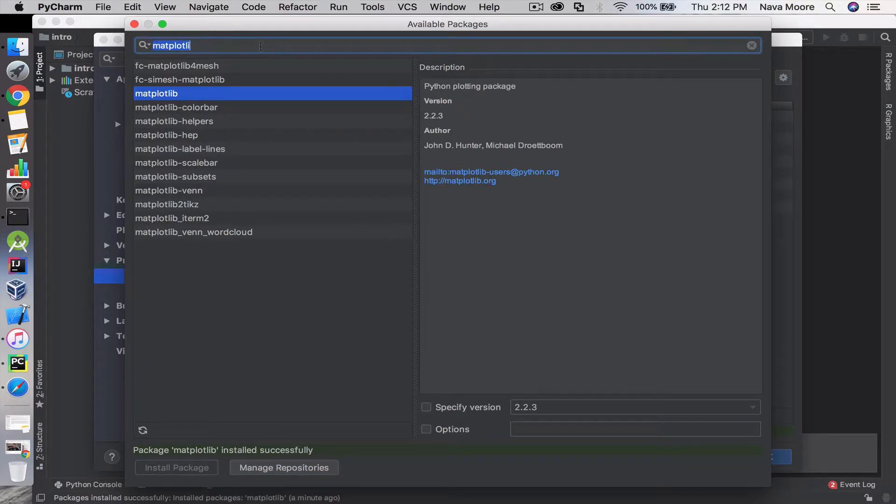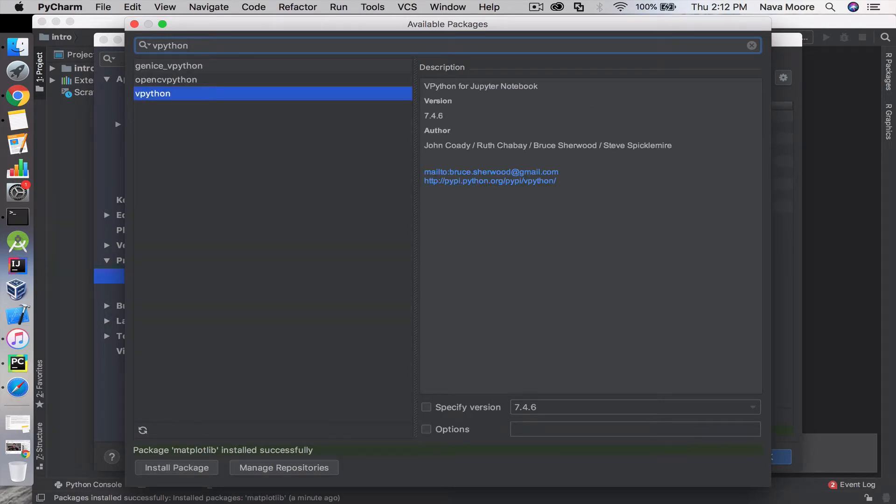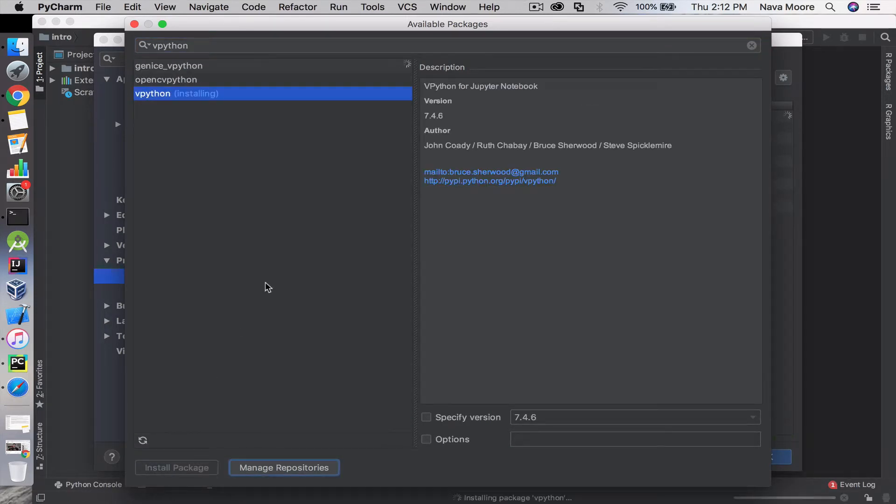we're going to do vpython. Install package. Vpython makes it easy to generate 3D animations and objects.